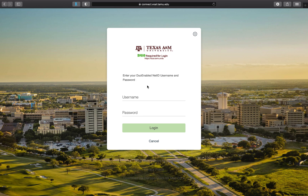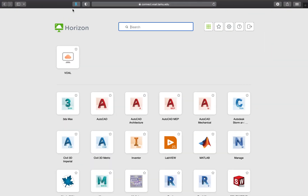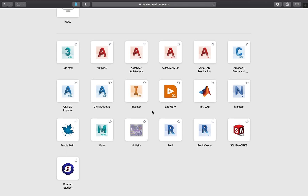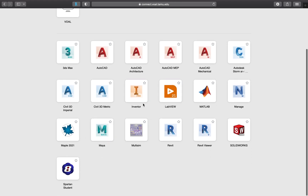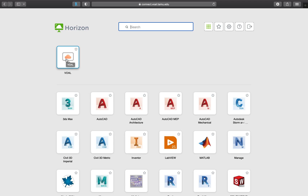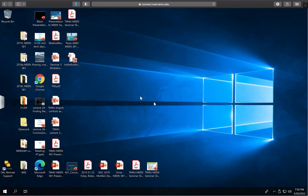Once you're connected to the virtual open access lab, you'll be taken to the web access screen. You can see there are several pieces of software accessible directly from the VOL website, but the software you'll use for this class is not accessible through any of those icons. Instead, go into the virtual open access lab, which will take you to your desktop as if you were logged into a lab computer on the A&M network.